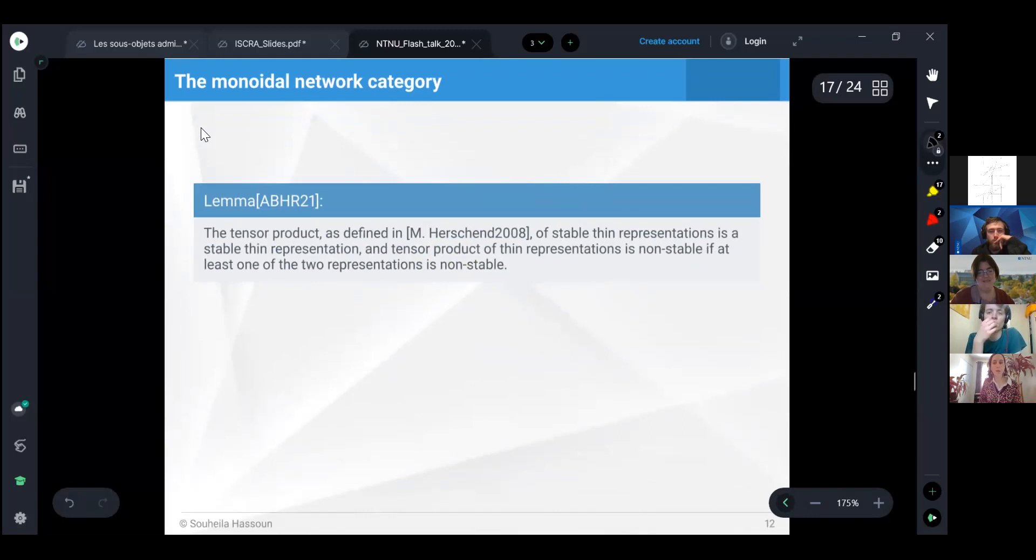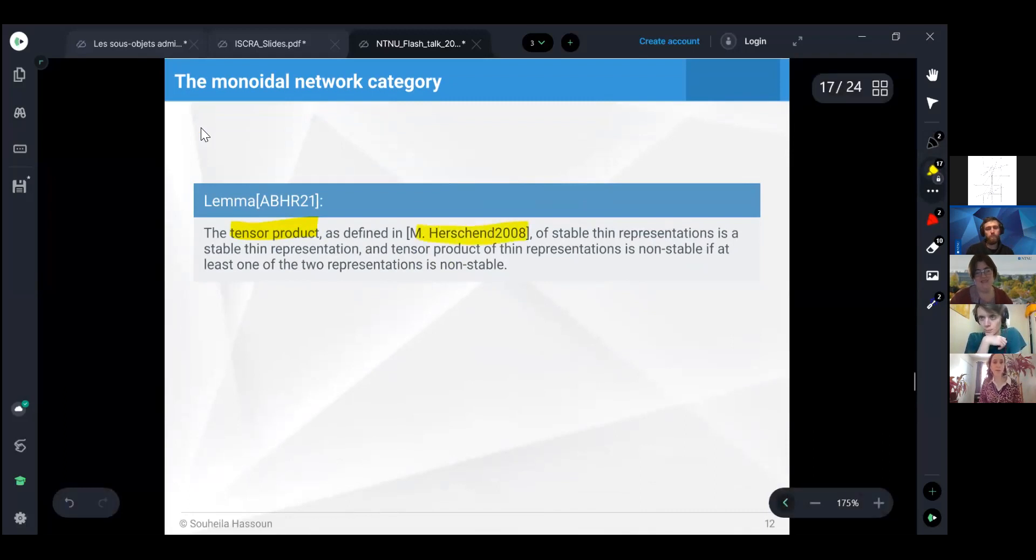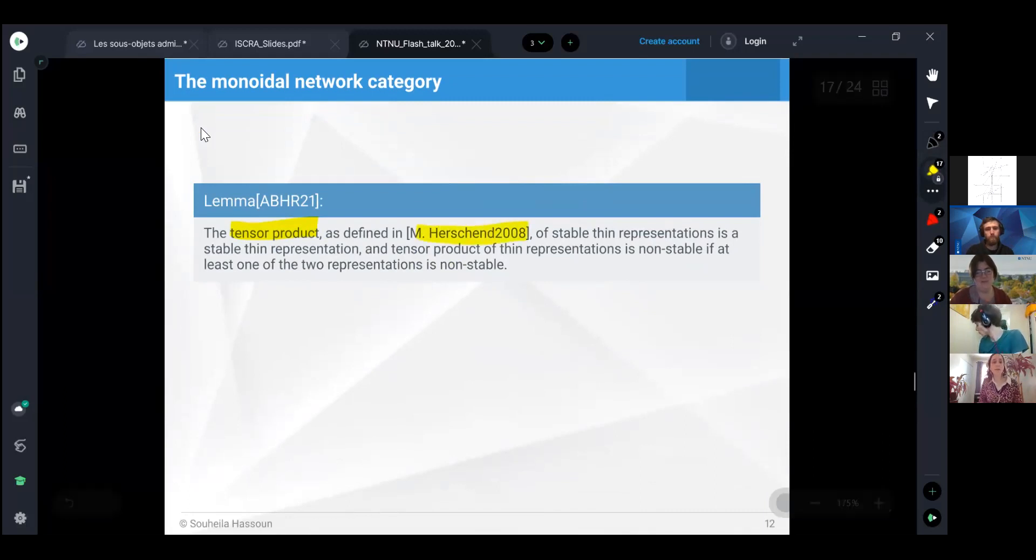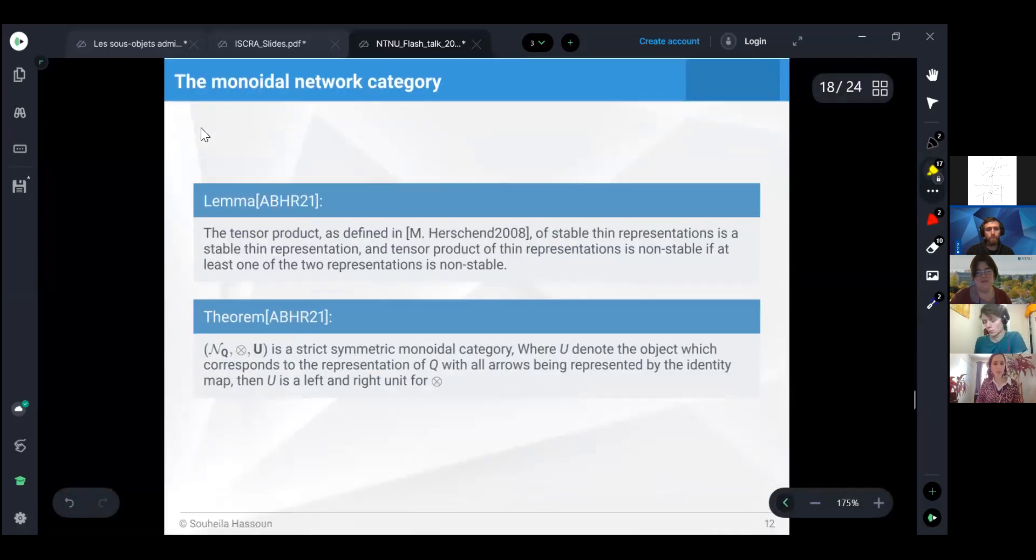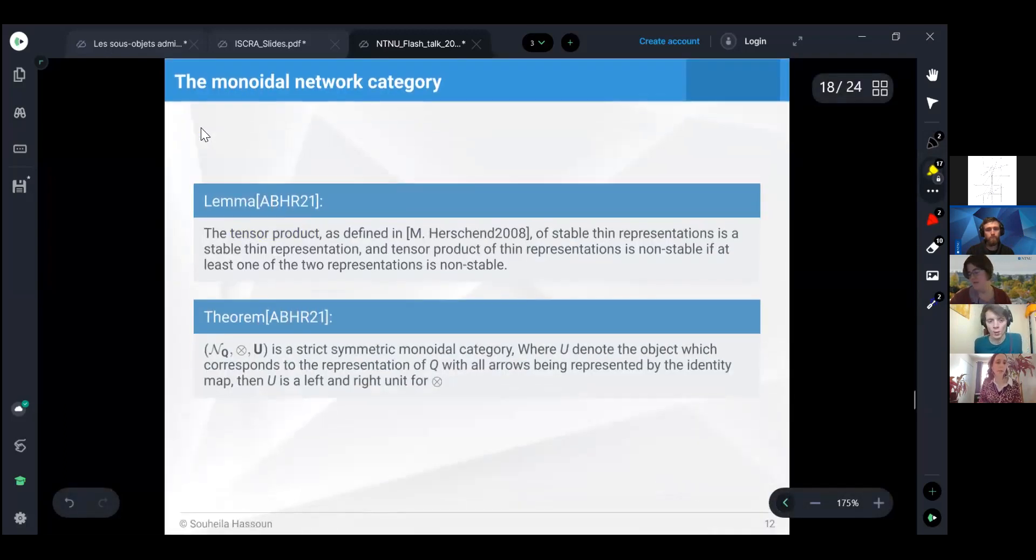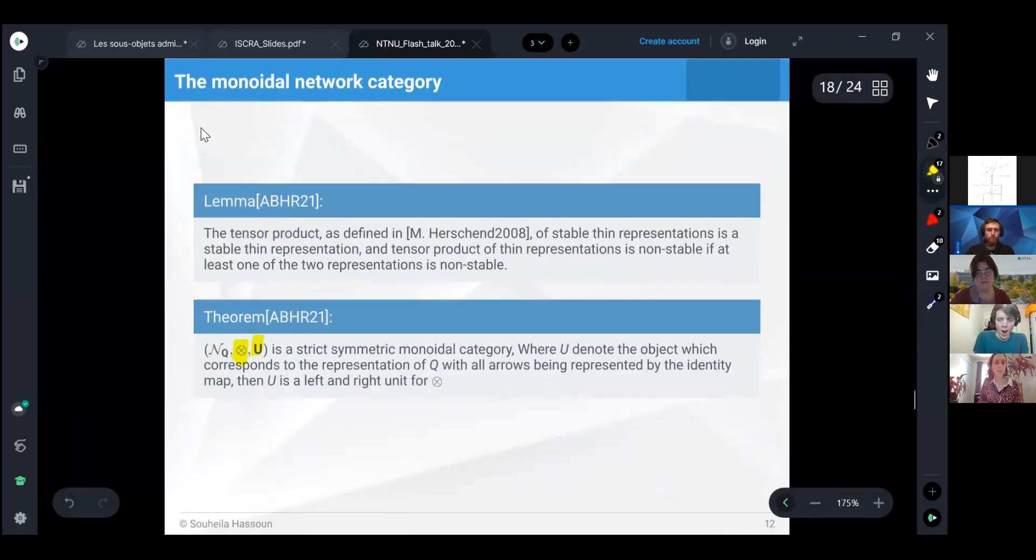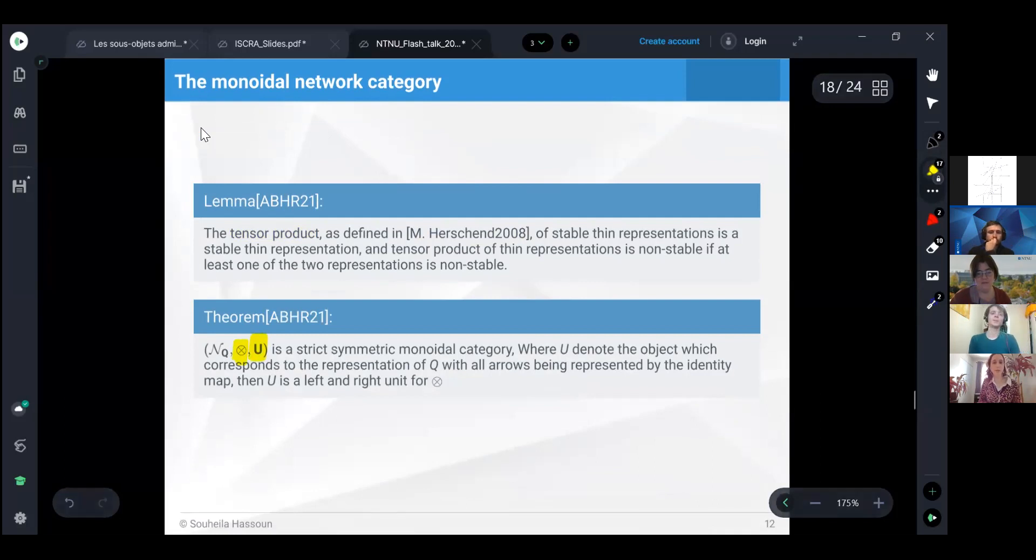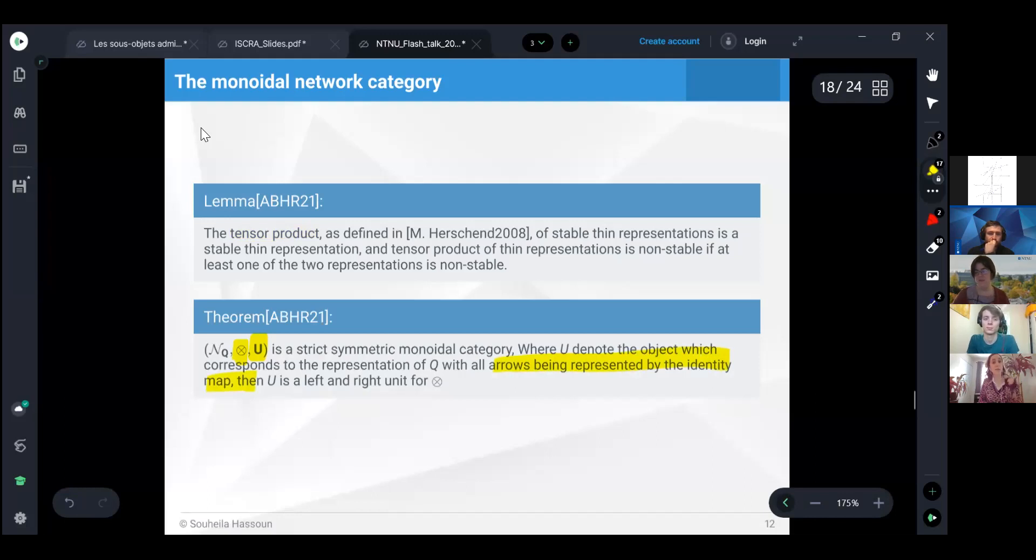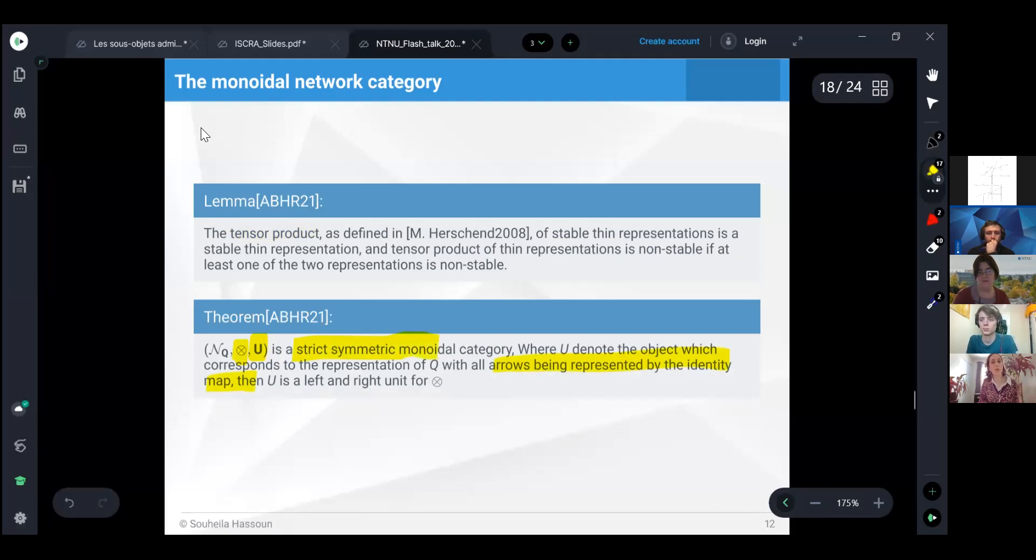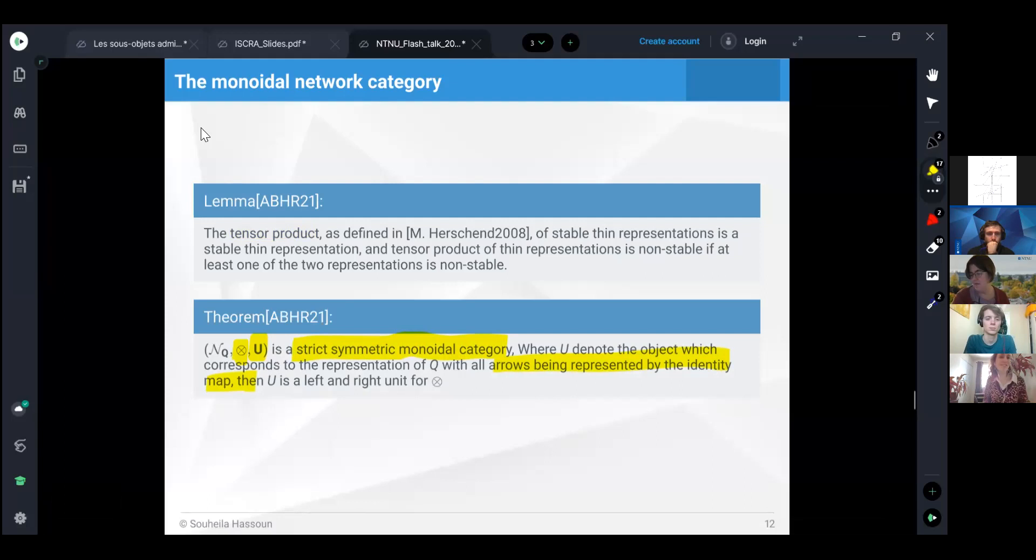For our category, if we take the tensor product of thin representations, defined by Martin in 2008, we will get again a thin representation. Using this tensor product, and by taking for the identity the representation that has all the arrows being presented by the identity map, this triple will give us the monoidal structure on this category, which is an interesting structure.